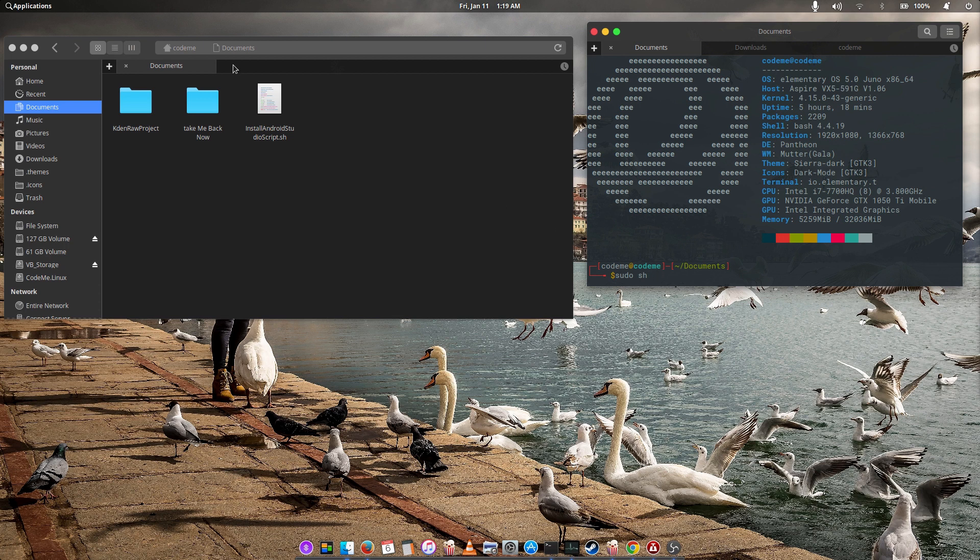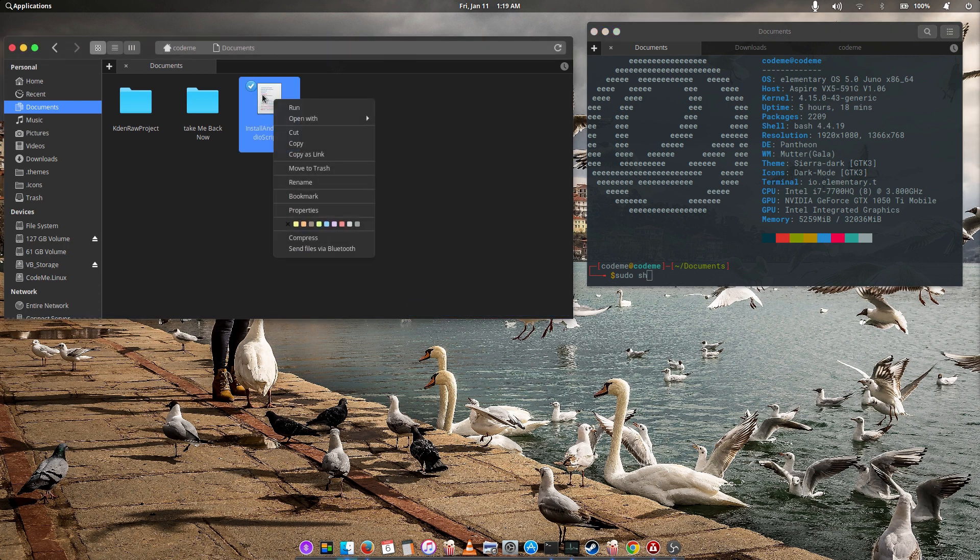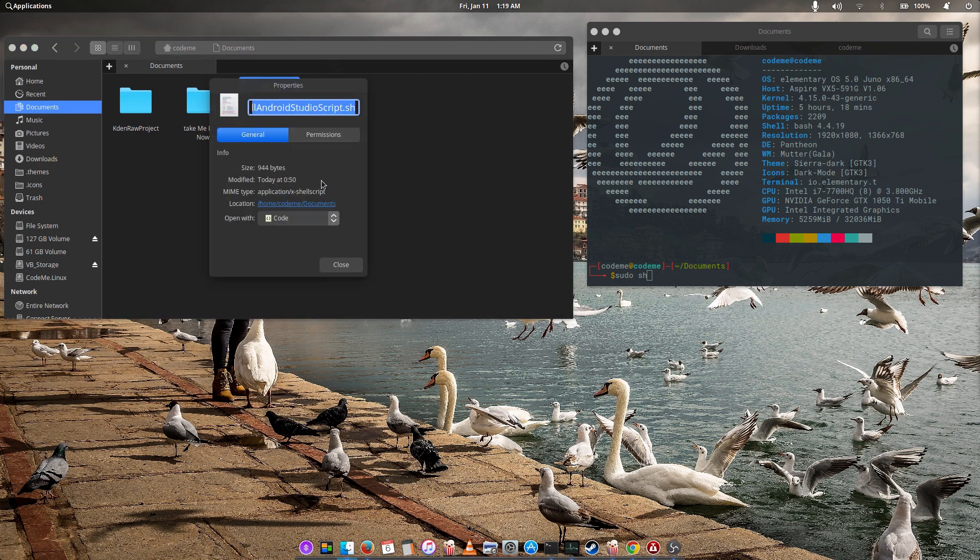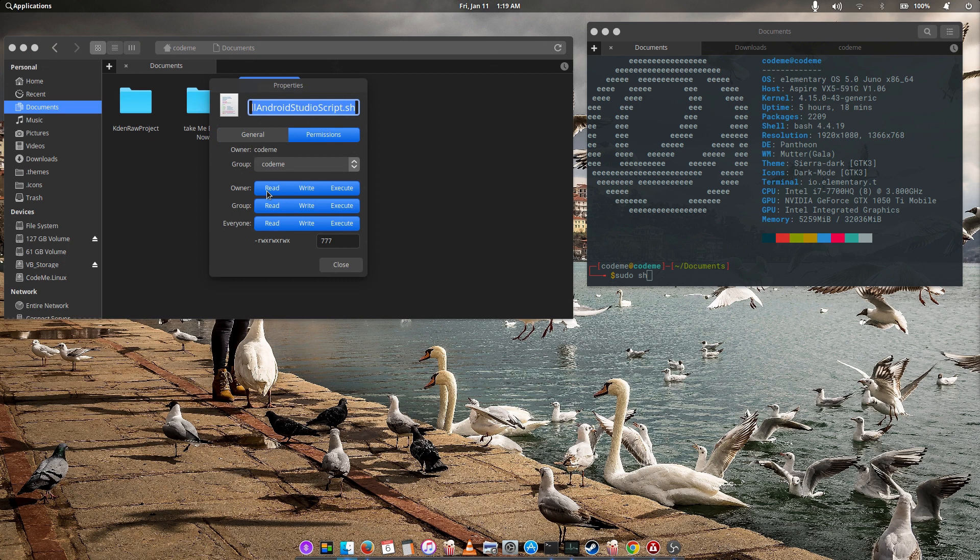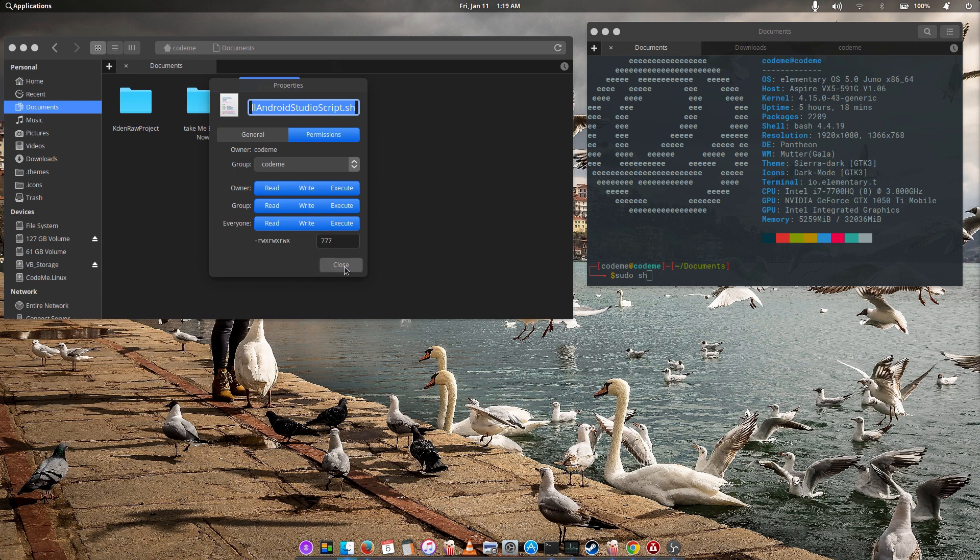But before we complete this, right click on the script, go to properties, check on permissions and make sure that it has the read-write execute active. That is 777. If you don't have it, just make sure you have the read-write execute. But once you download this script and you don't alter it, I think you're good to go.